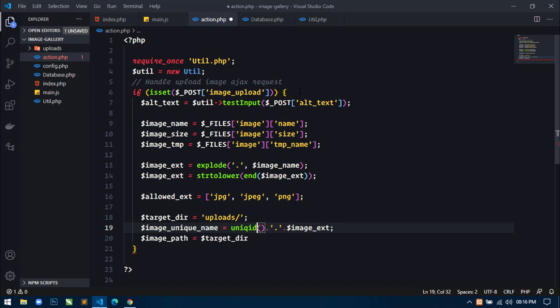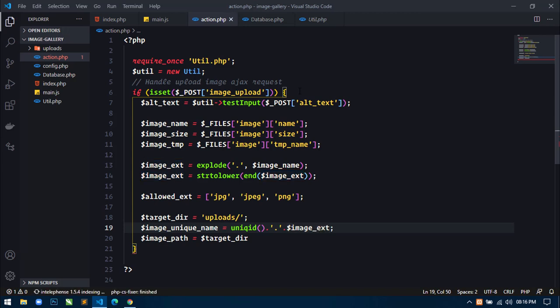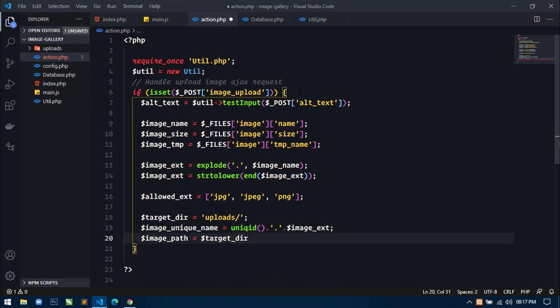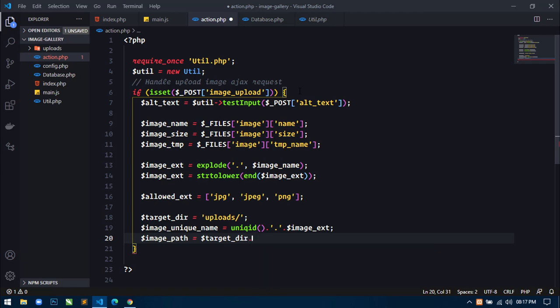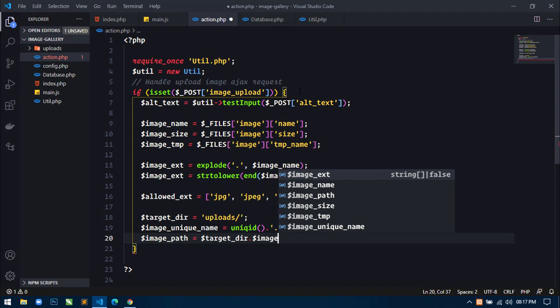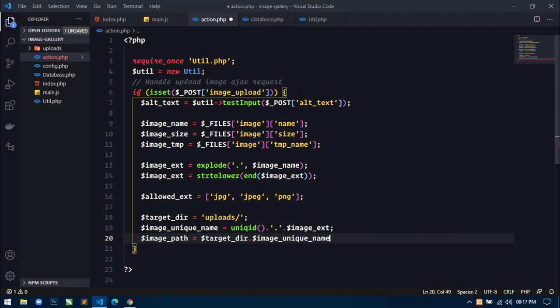For the unique name, I will write image_unique_name and use uniqid() dot concatenated with the image_extension. This uniqid() method will generate a unique name for every image.